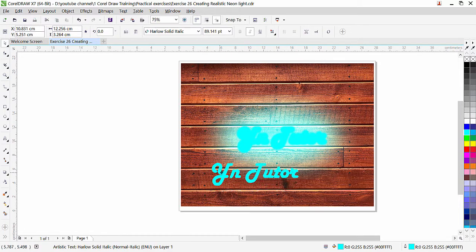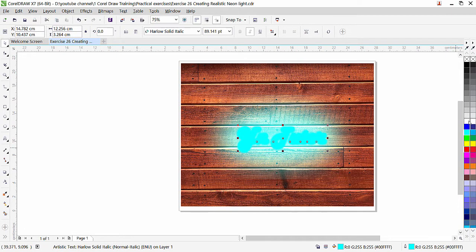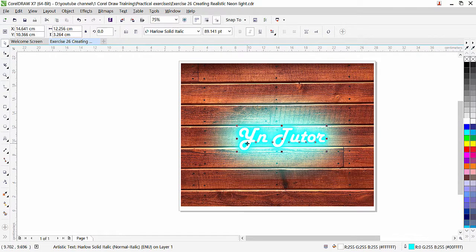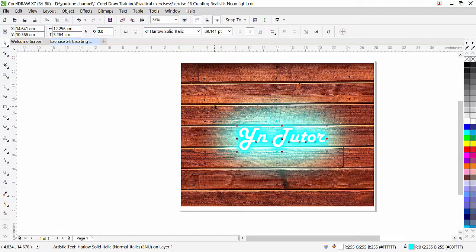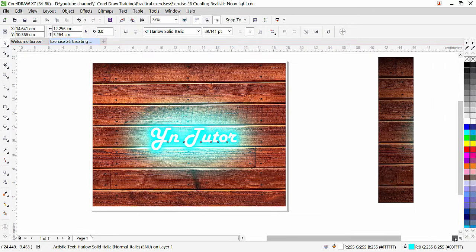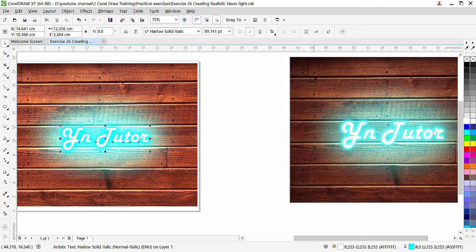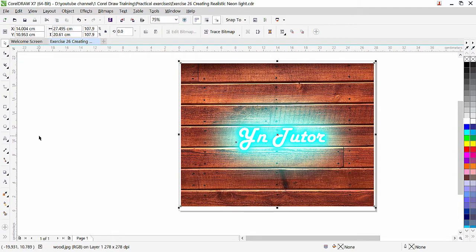Now we need to bring this blurred text to the center. On top of that we have the real text — bring it to the top, change the color to white, and look at this beautiful effect. But it doesn't look fully realistic because the texture and image around it is too bright. So we will apply a dark vignette effect to the image, which you can achieve using transparency.